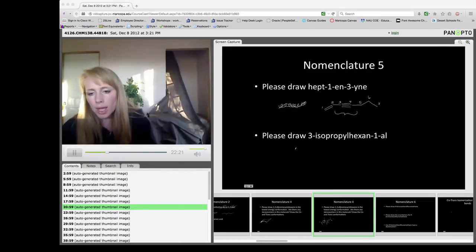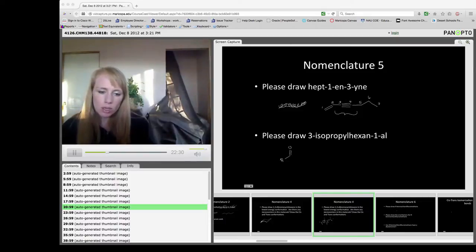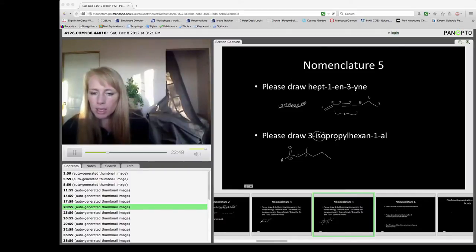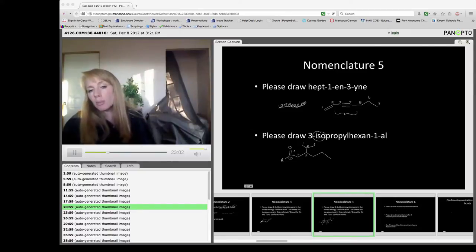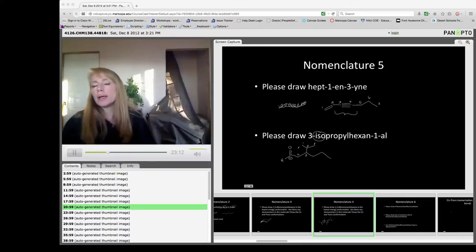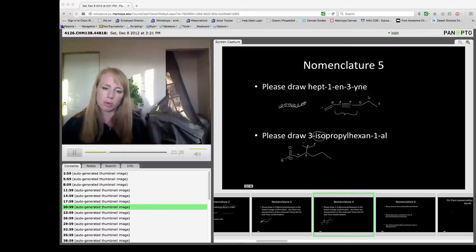For 3-isopropylhexane-1-al: that's an aldehyde on the terminal end of a hexane. Aldehydes always show a carbonyl group and a hydrogen, and this is the number one carbon. We have carbons 1 through 6, and an isopropyl group on the third carbon. Iso means same on both sides of the propyl — one carbon coming off each side. Iso, tert, and t-butyl are the only recognized common names used in the IUPAC system.